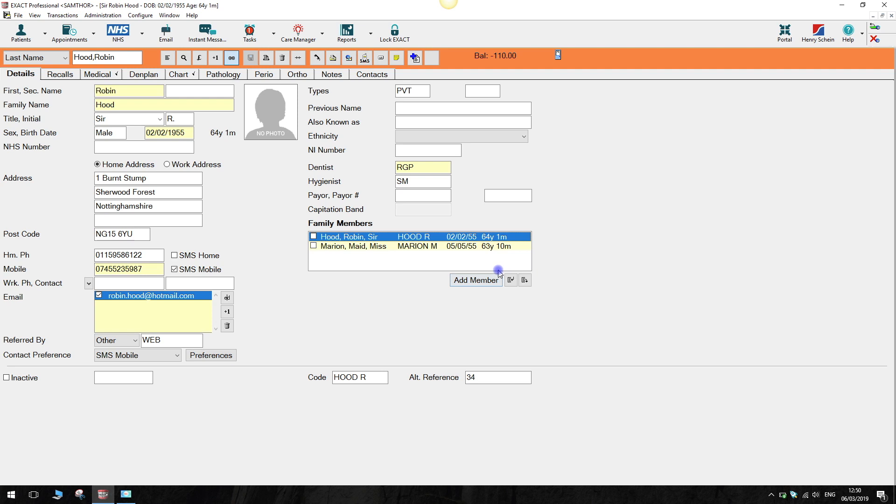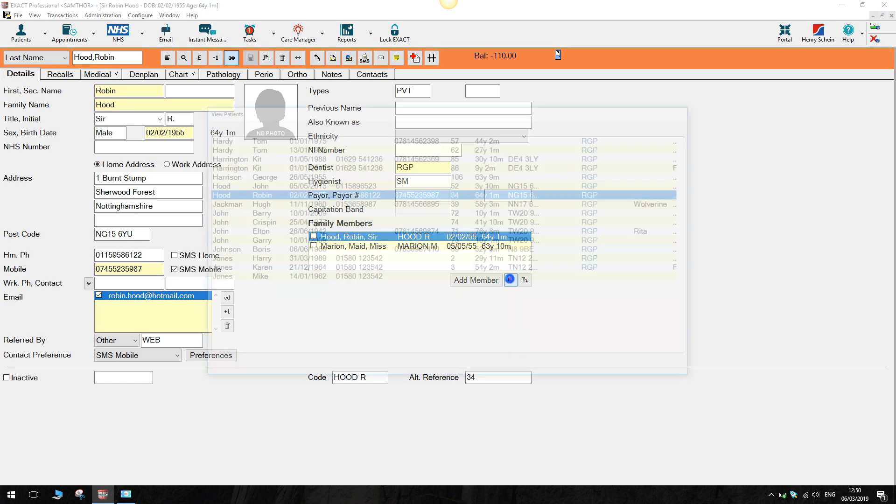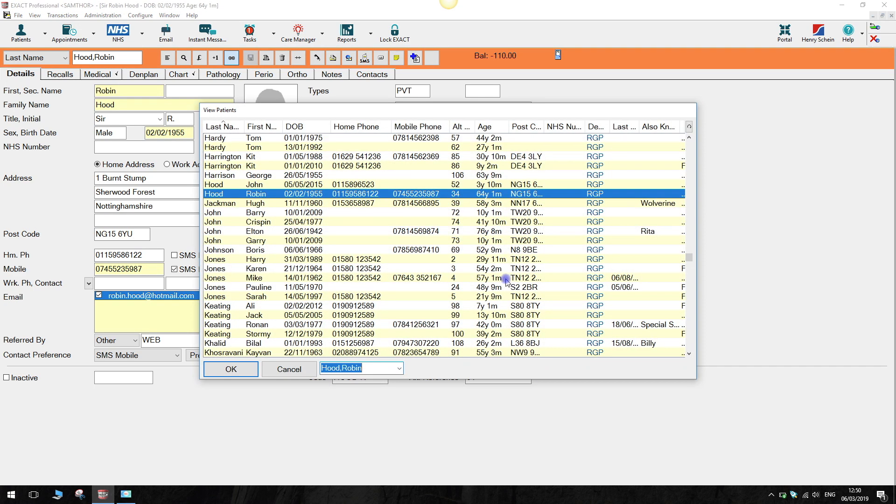Firstly, make sure that the members of the family are added on the patient record. To do this, click on this icon which will allow you to select and add family members. From the list, select the patient that belongs with this family and click OK.